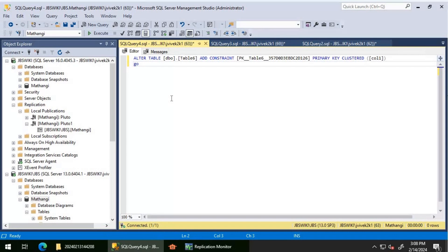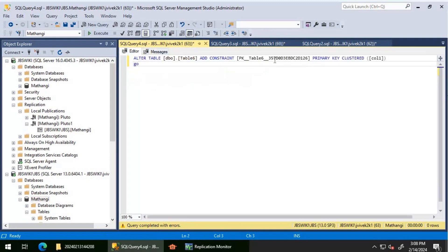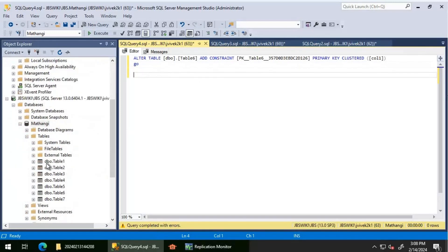I'm going to run this query on the subscriber server and see if it gets created. If it gets created, there is some problem with replication. If it doesn't get created, we can look at the reason. If you see here, it is telling us there is already an object named this primary key constraint in the database. The primary key constraint name must be unique within the database.